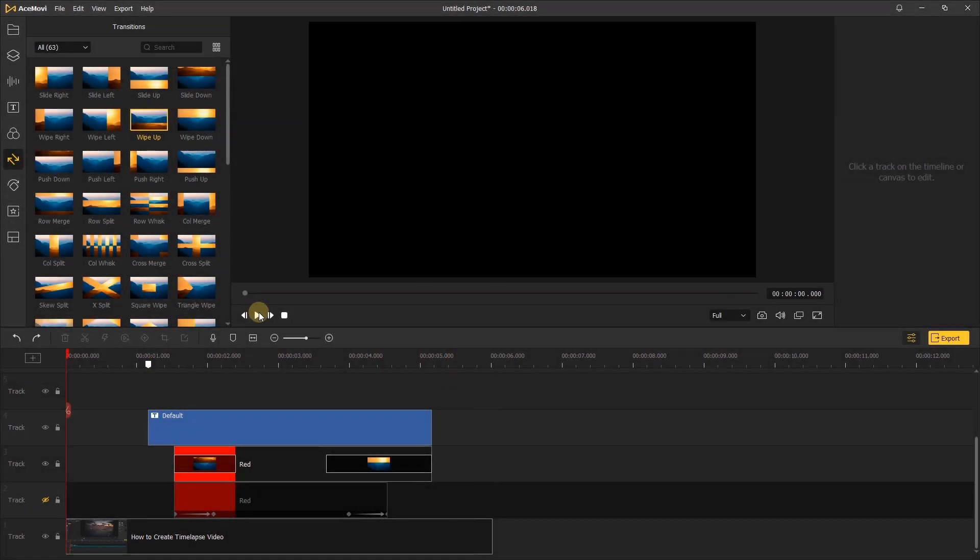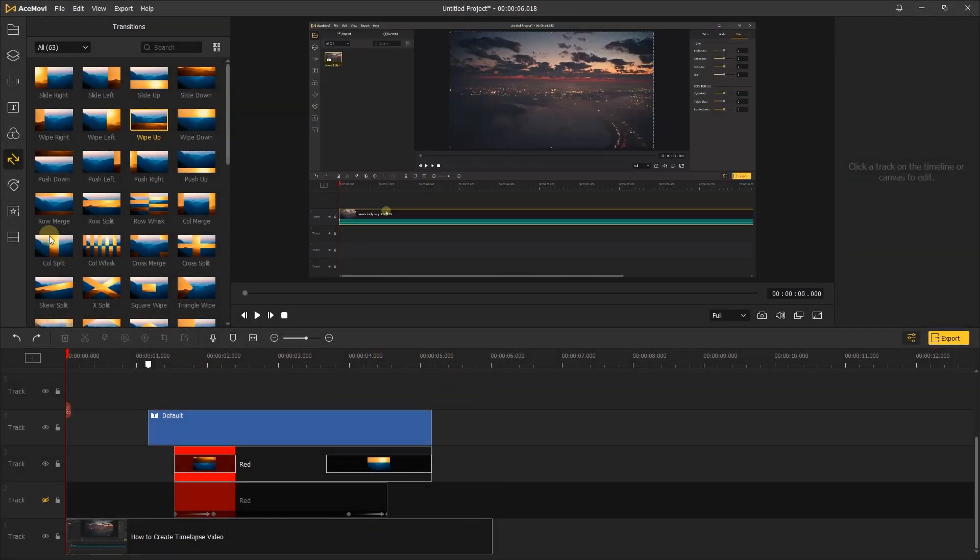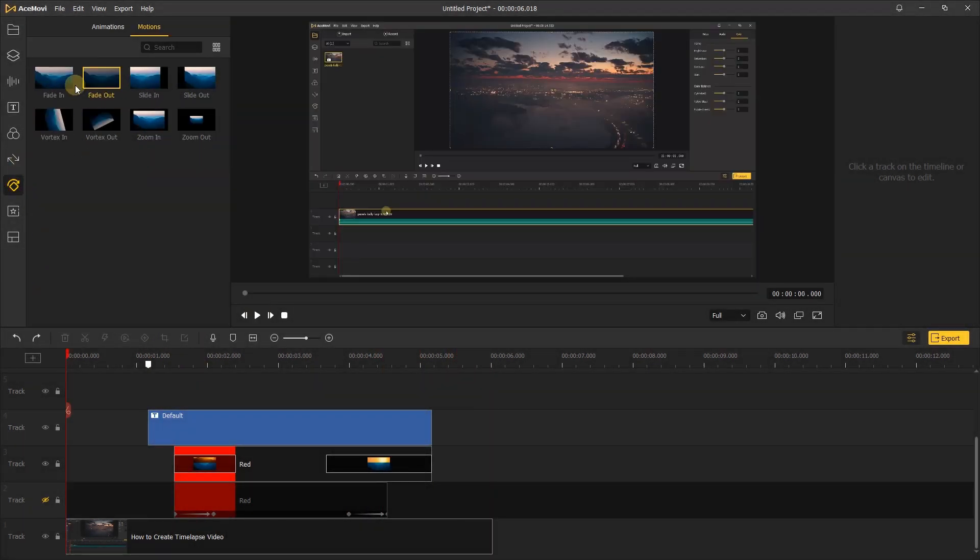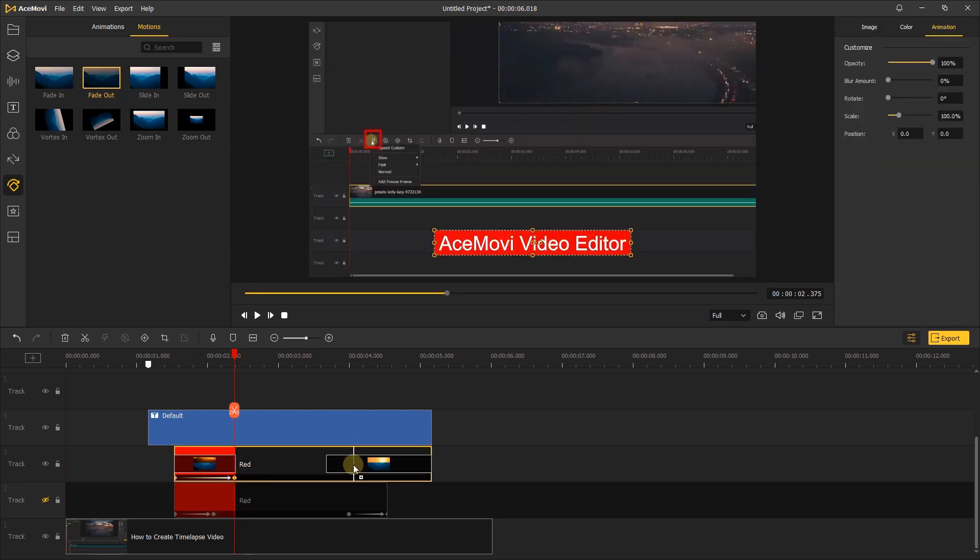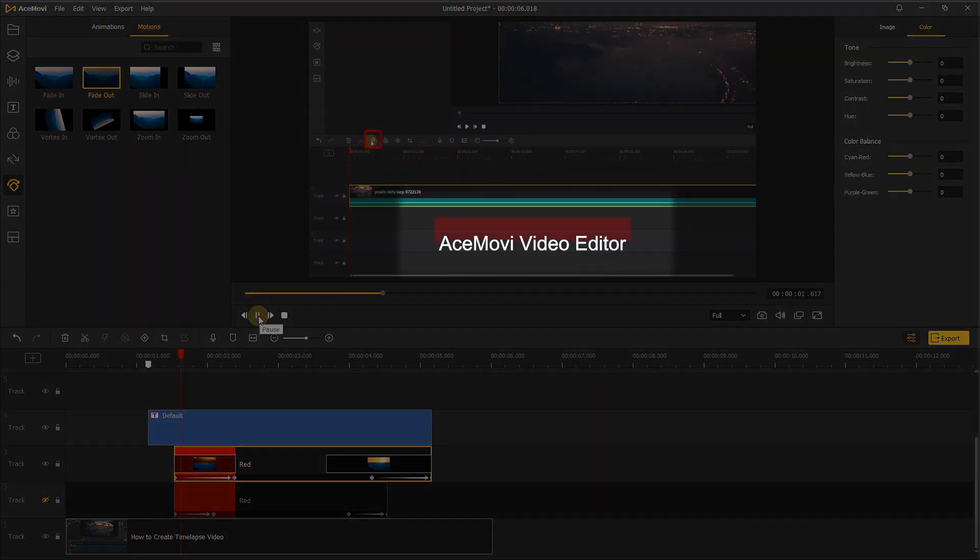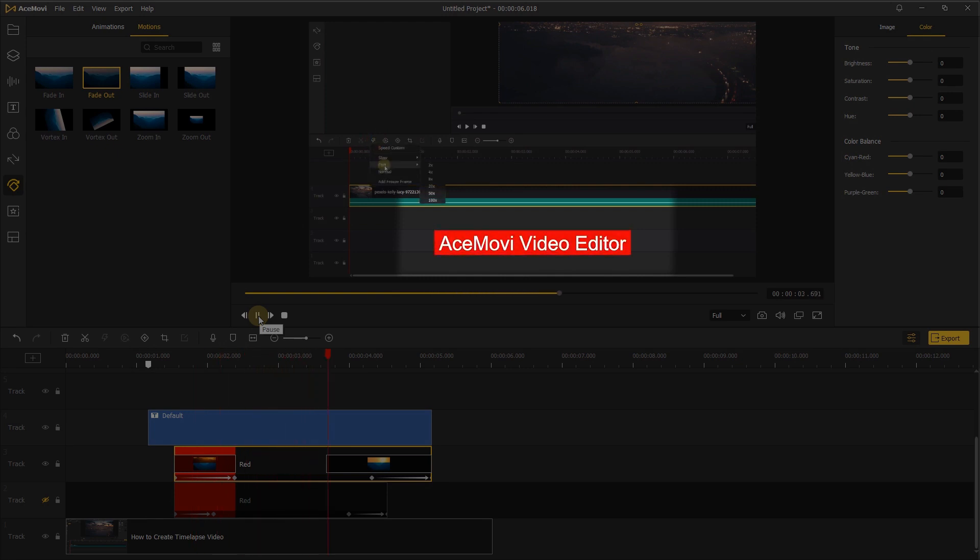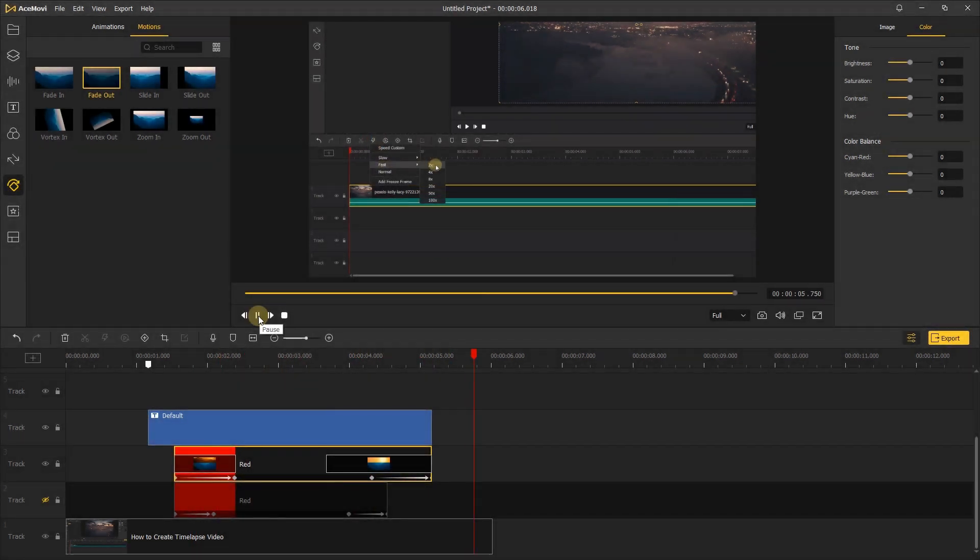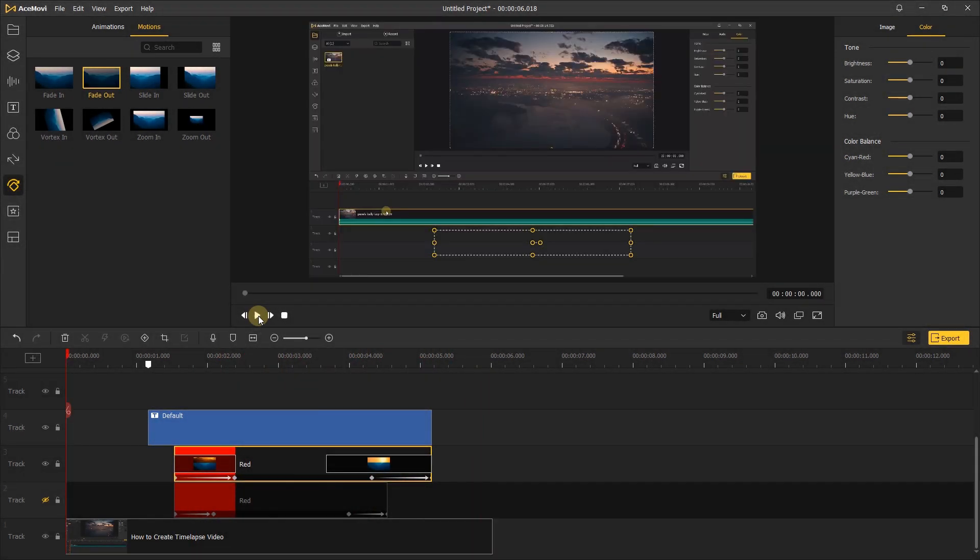Or we can also combine the transition and animation. Add them to the elements together. Here you can see the red highlight appear and disappear smoothly, it looks better. Alright, that's all for today's video tutorial.